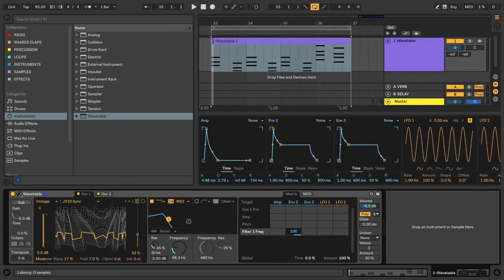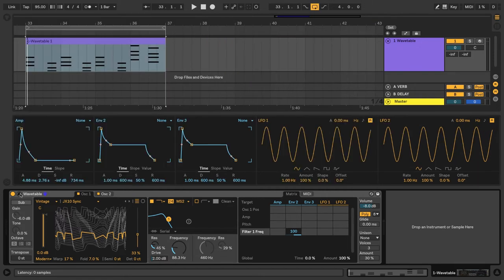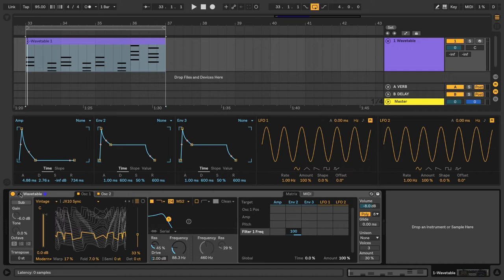So now we can see all of our envelopes and LFOs. I'm going to go ahead and close the browser real quick. And this is really handy because now we have access to all the envelopes and LFOs in one view. Okay, so I'm going to adjust the attack time on Envelope 2 so that it opens up the filter a little bit more slowly.